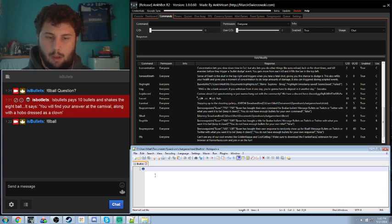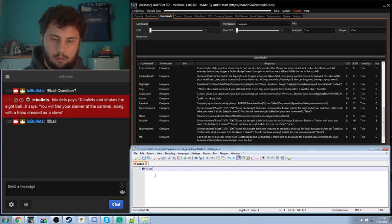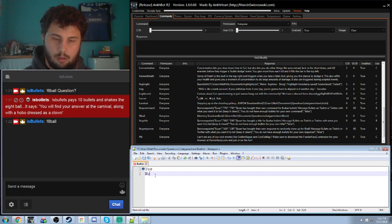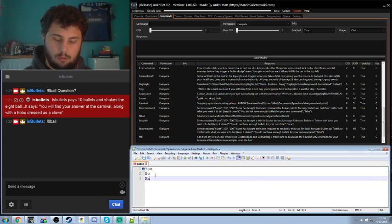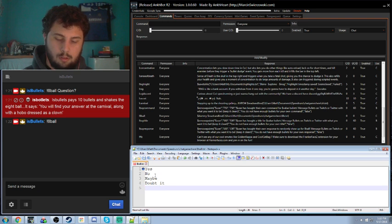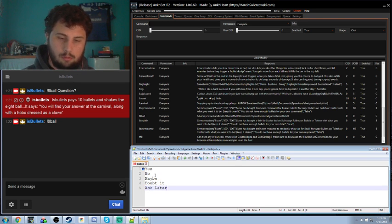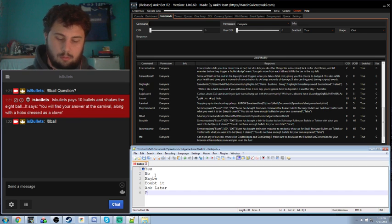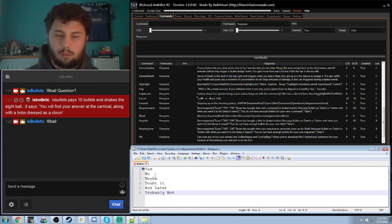You can type anything you want here. So, just yes, no, maybe, about it, probably not. Just whatever responses you want.